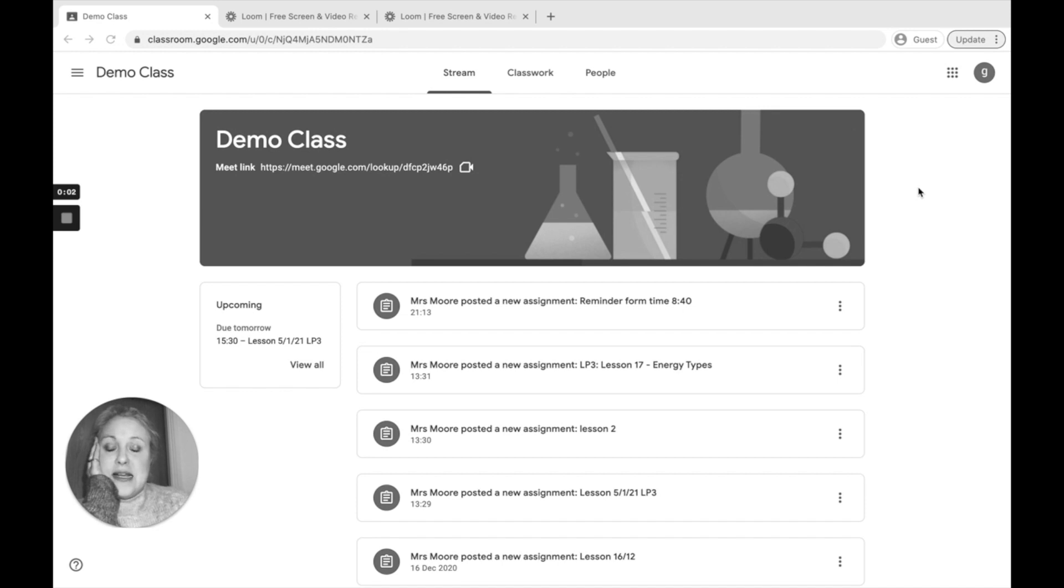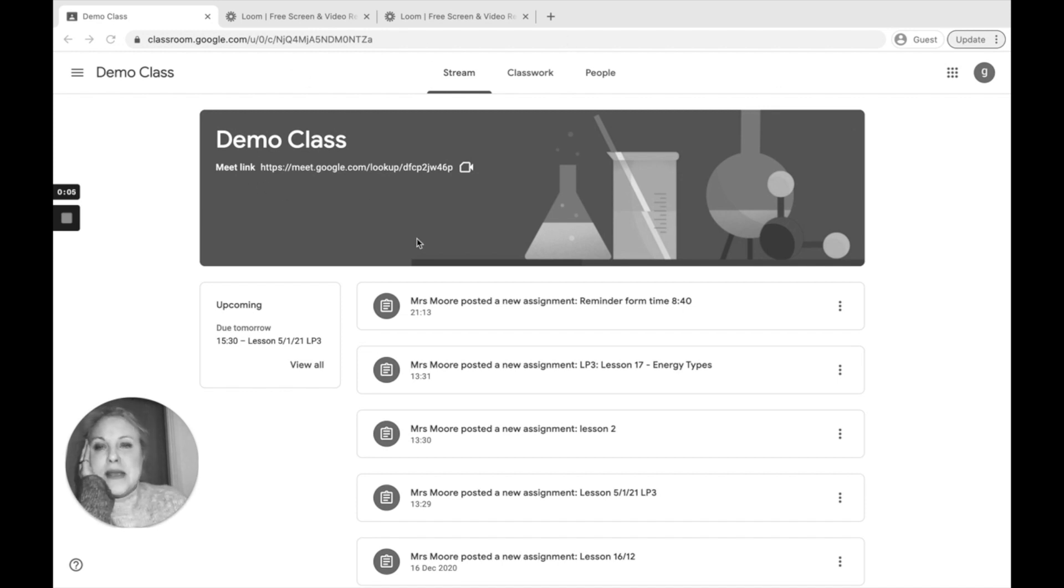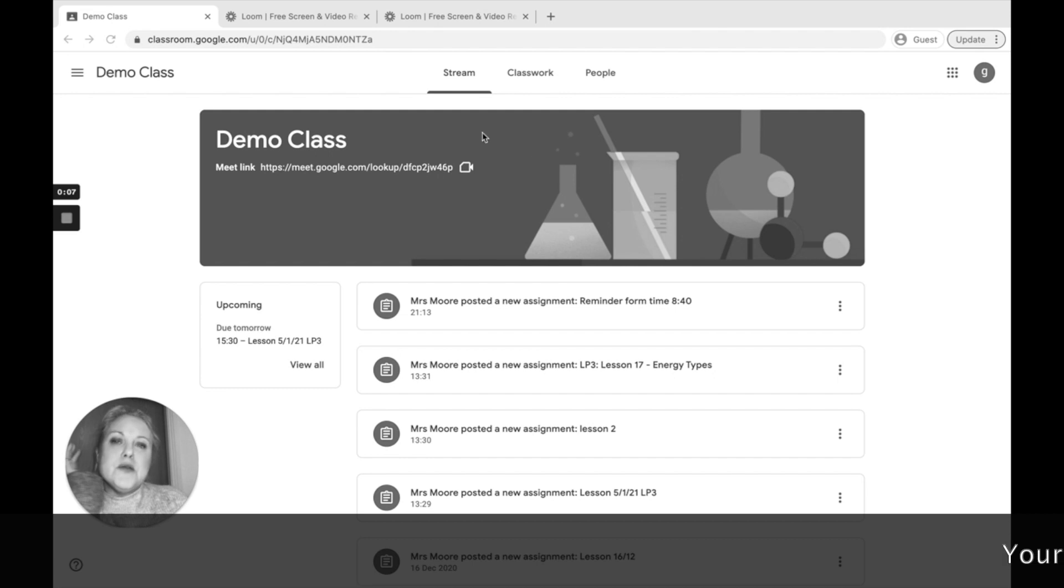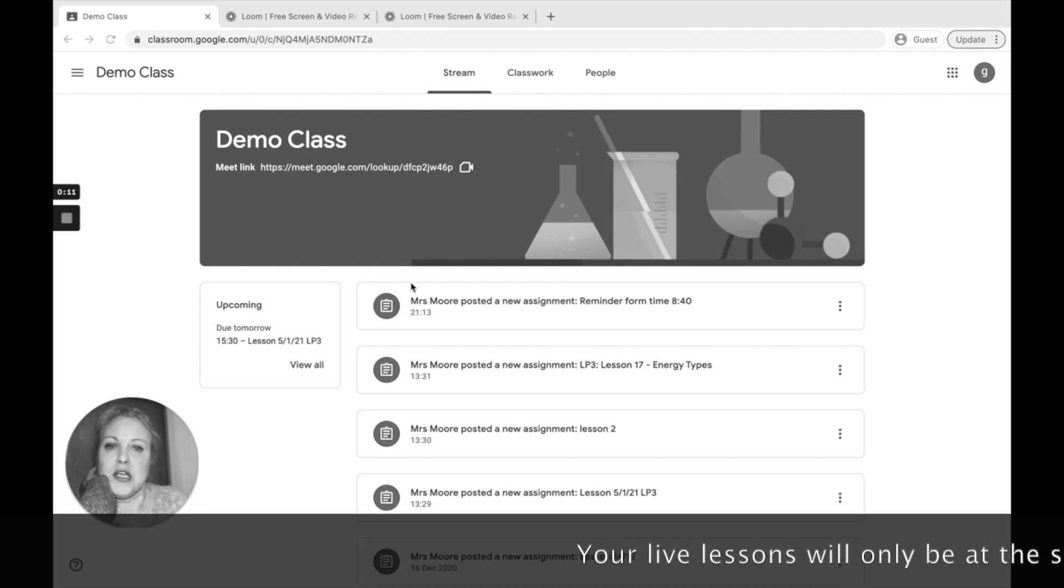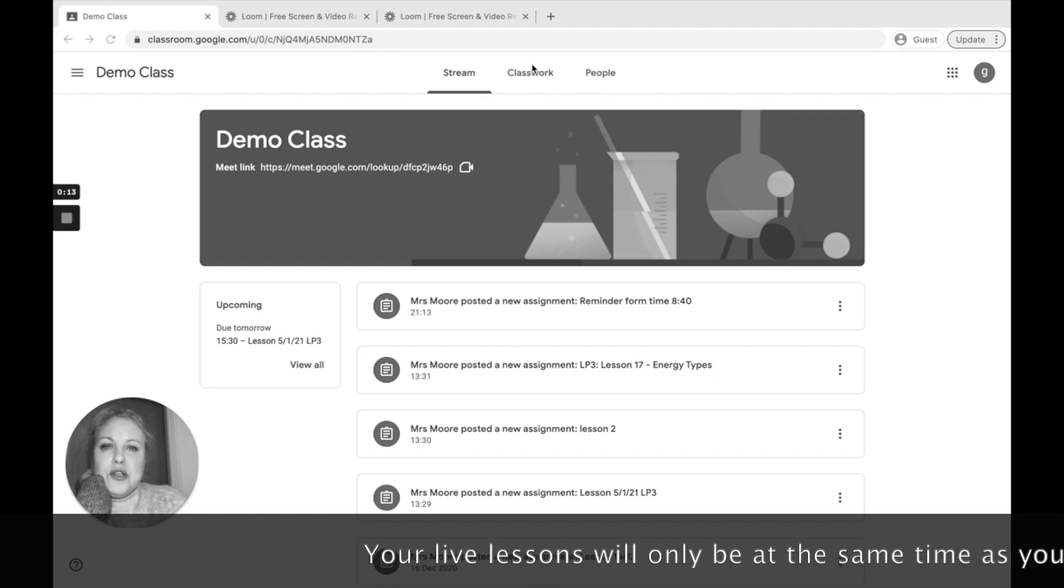When arriving to your class ready for your live lesson, you'll notice that a link will appear in the top heading. This link will not be there when there isn't a live lesson scheduled. You'll have assignments in your stream.